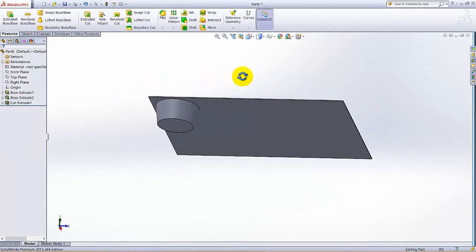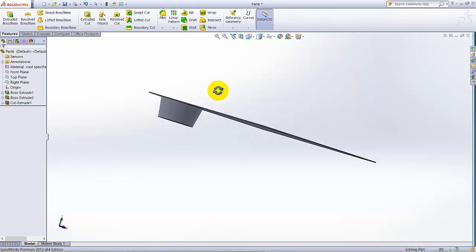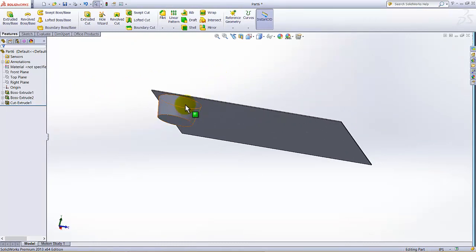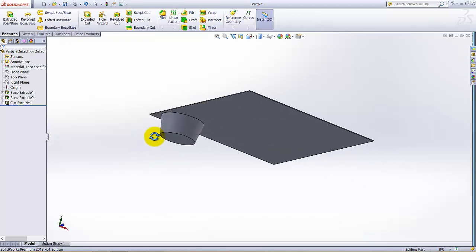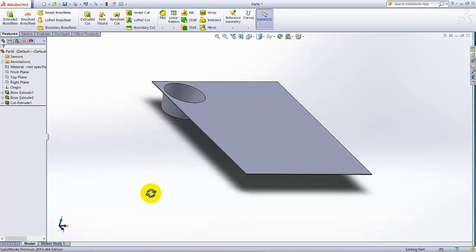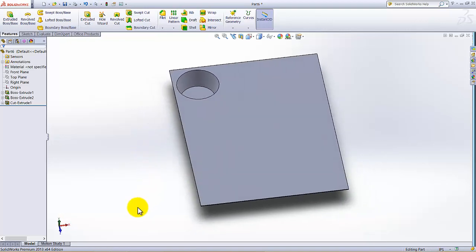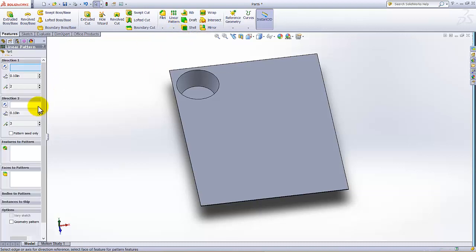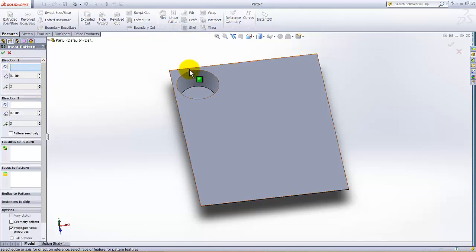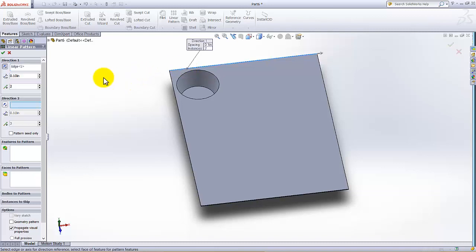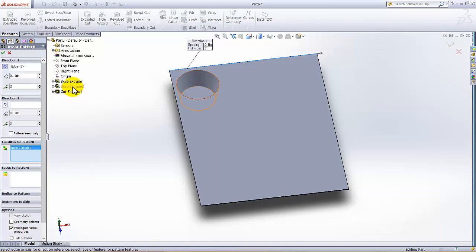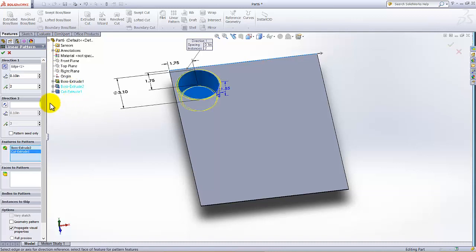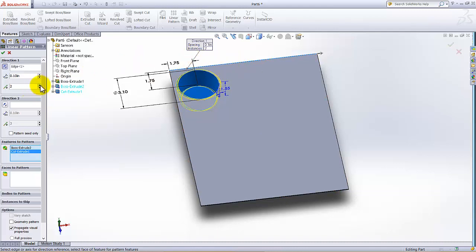Now this one fin plate is added. Now we need to add the linear pattern. I'm going to select Linear Pattern. Under the direction I am going to select this direction, and feature to pattern I'm going to select this Boss Extrude and this cut.